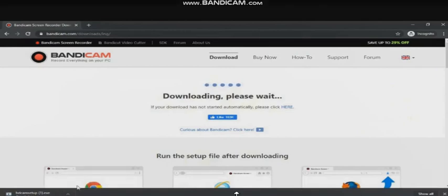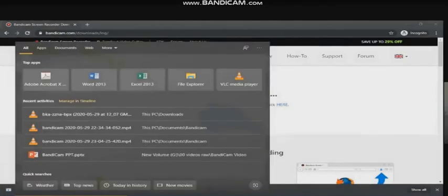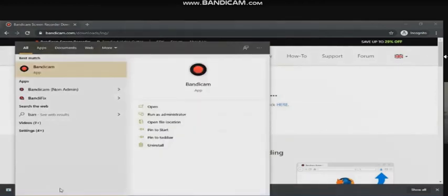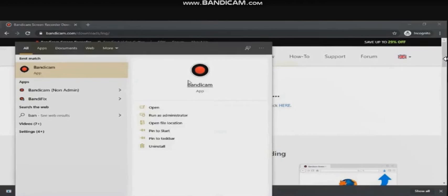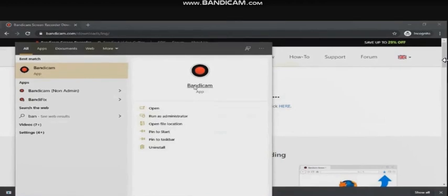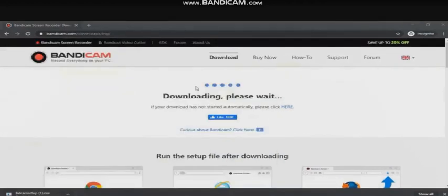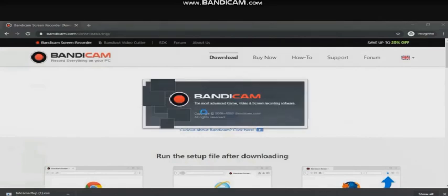I have already completed the installation, that is why I am not installing again. If you have the installation done, you can launch the software by using the Bandicam icon. This is the logo, this is the application. Just by clicking that, it will start to work. This is how Bandicam is loaded onto your screen.